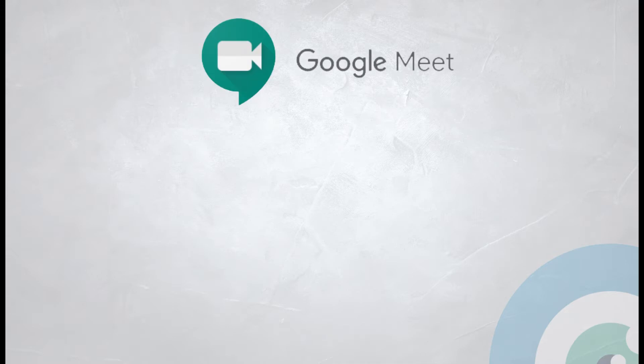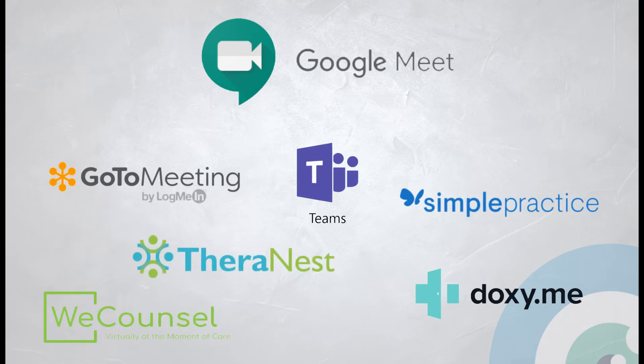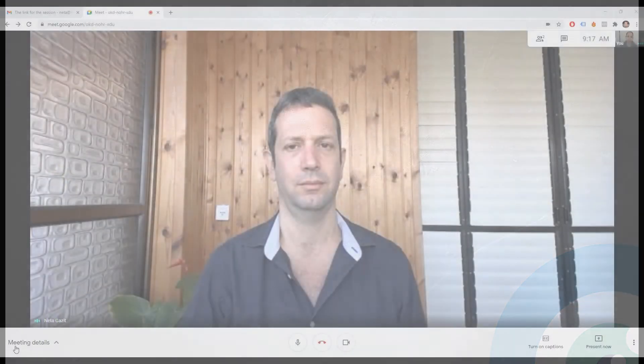In this demonstration, we will be using Google Meet as the video chat platform. However, the same routine applies to all other external platforms. Let's begin.